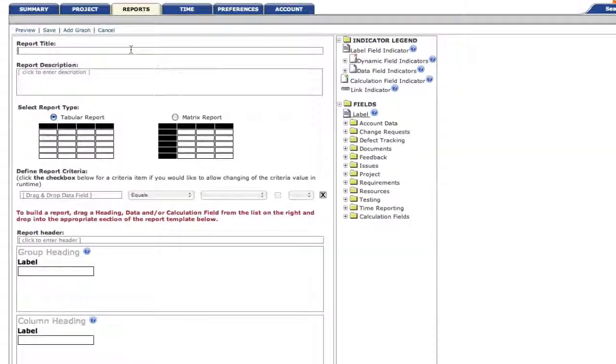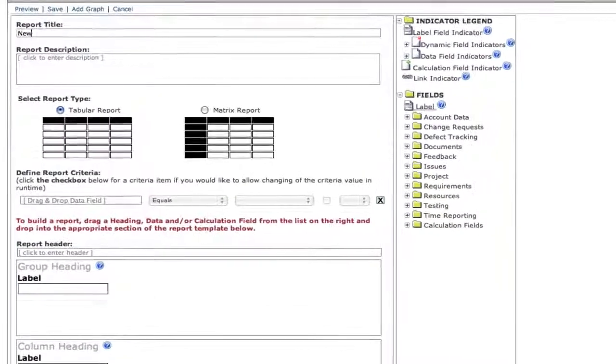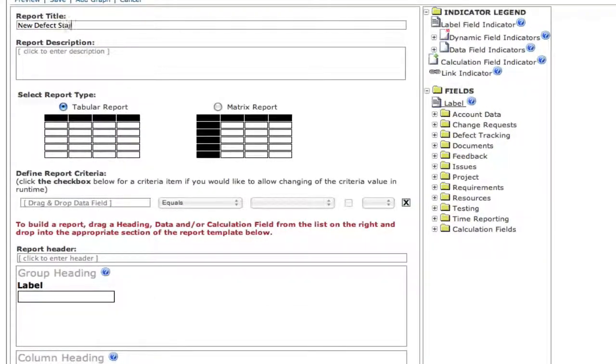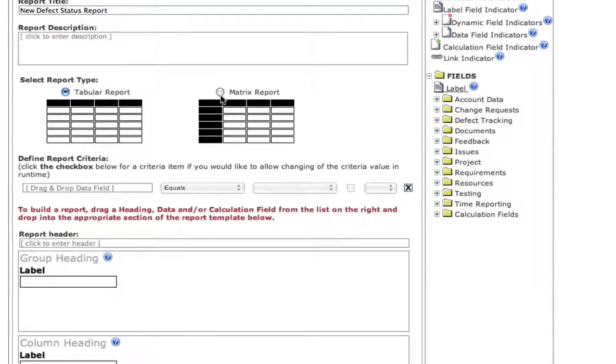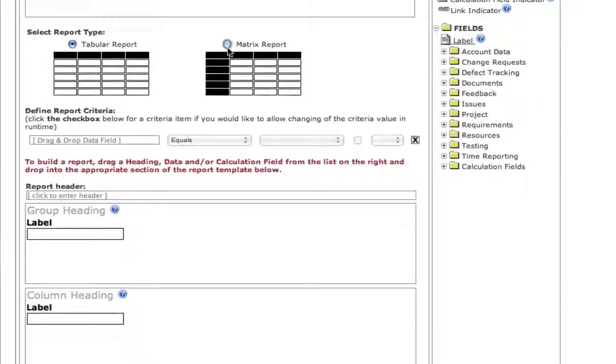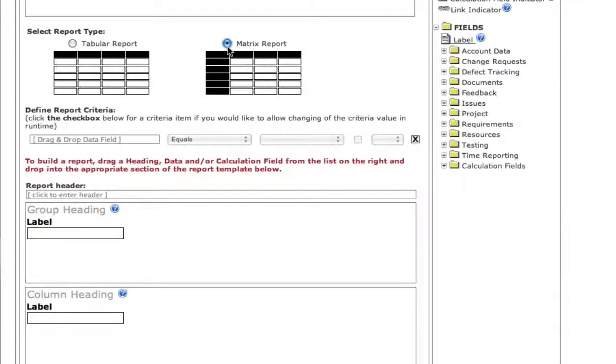Let's start from scratch and create this same report. First, we give it a title. Then we select the report type. Again, matrix report.